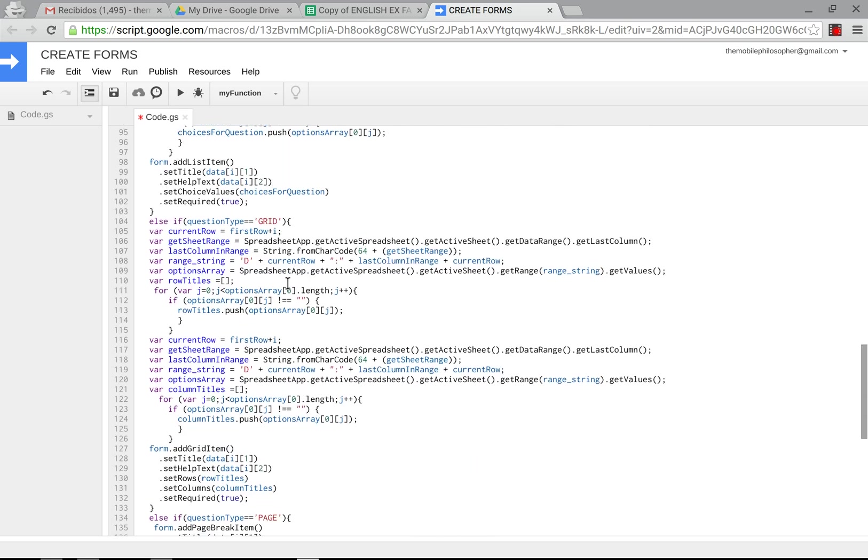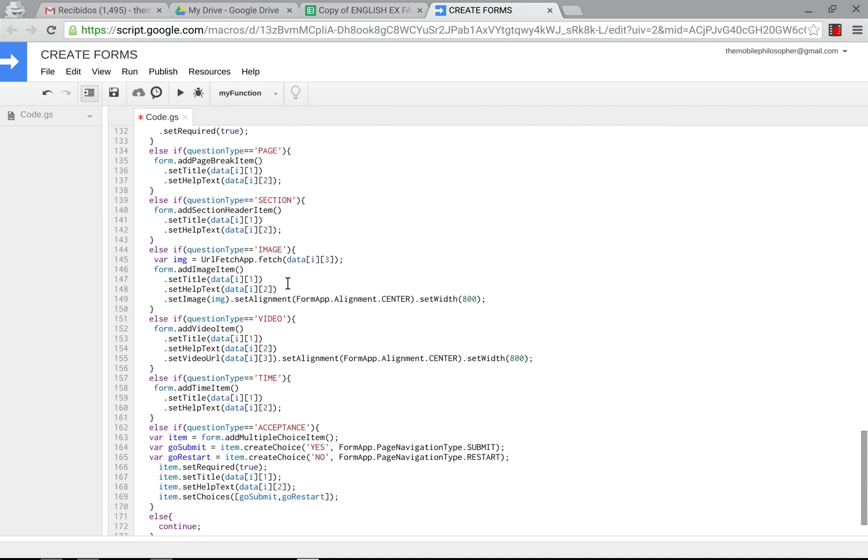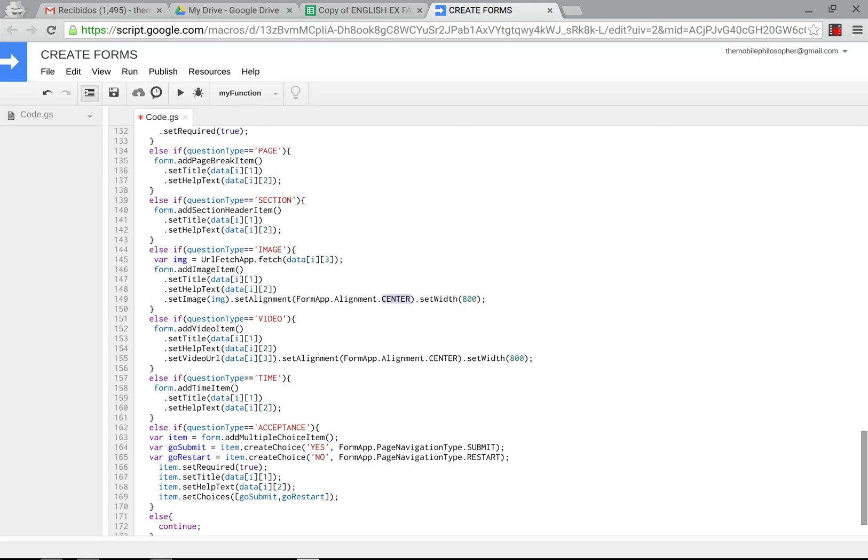Then down here below you have a couple of new things which is the image and the video now work, so now you can add images and videos with the script and I've even set it at a certain width which is 800 here. You can change that number if you so wish to make them bigger or smaller and as well you can change this center here to left or right if you don't want it centered.